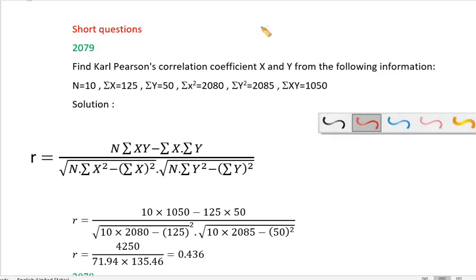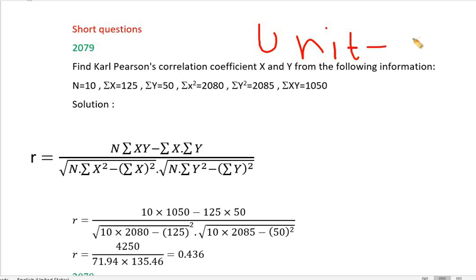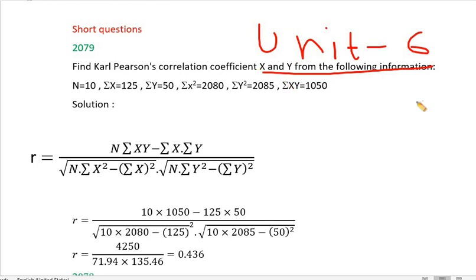Unit 6: Simple Correlation and Regression. This is how the correlation is handled in the short question.